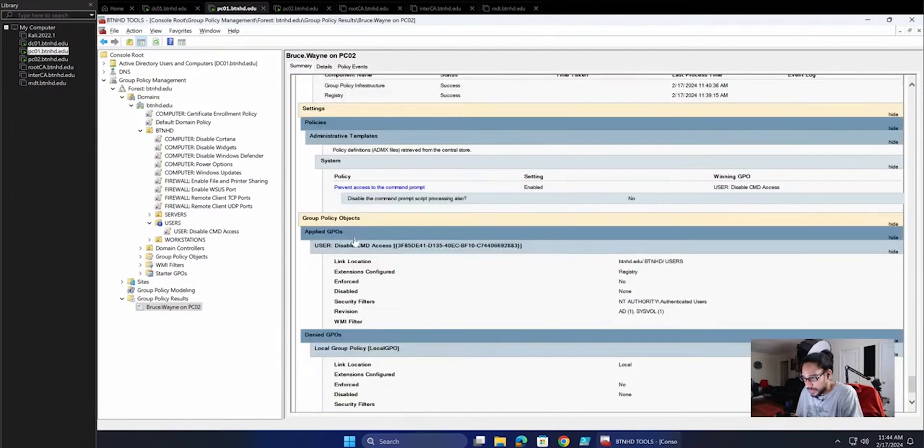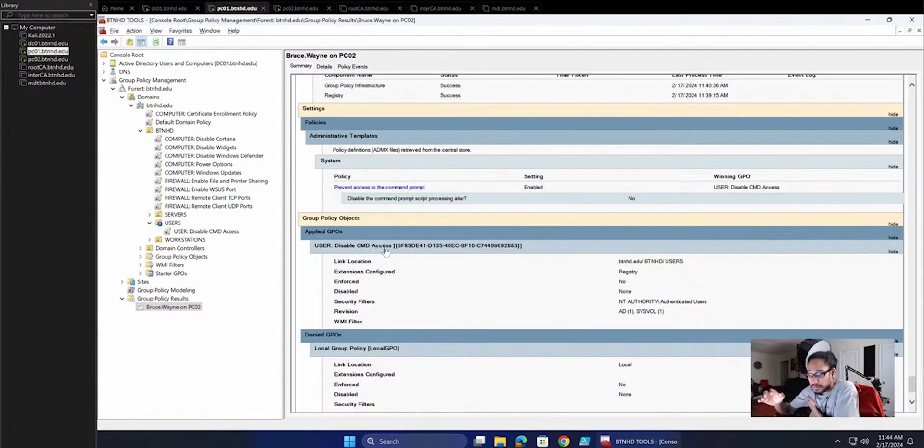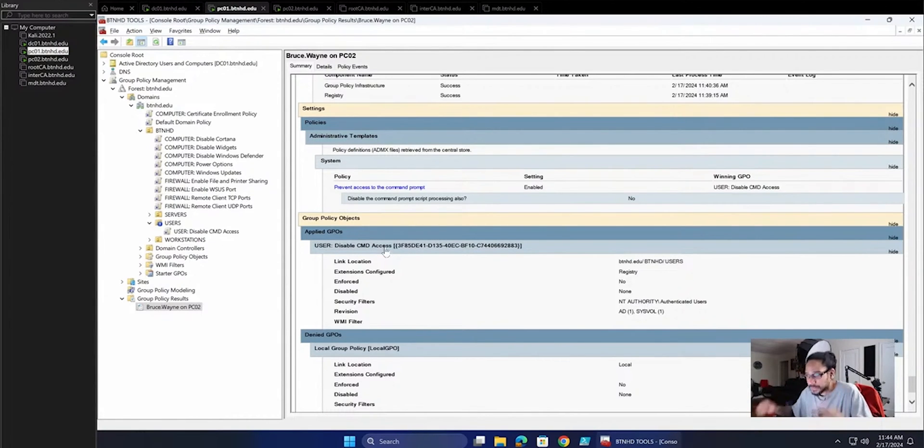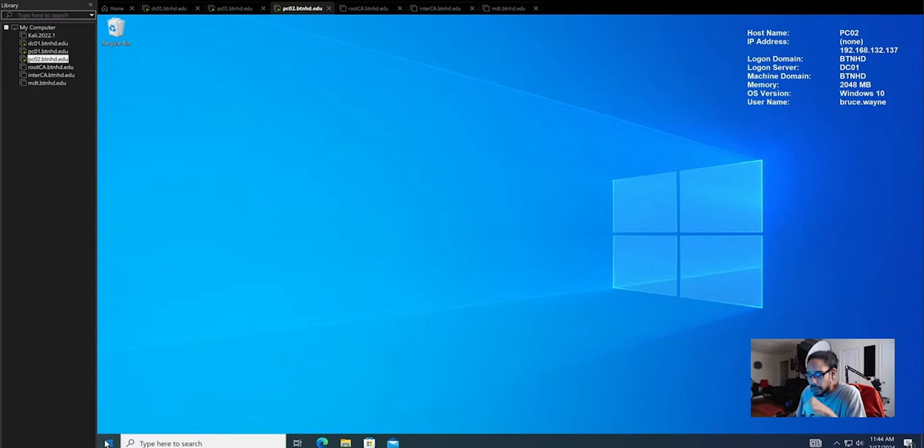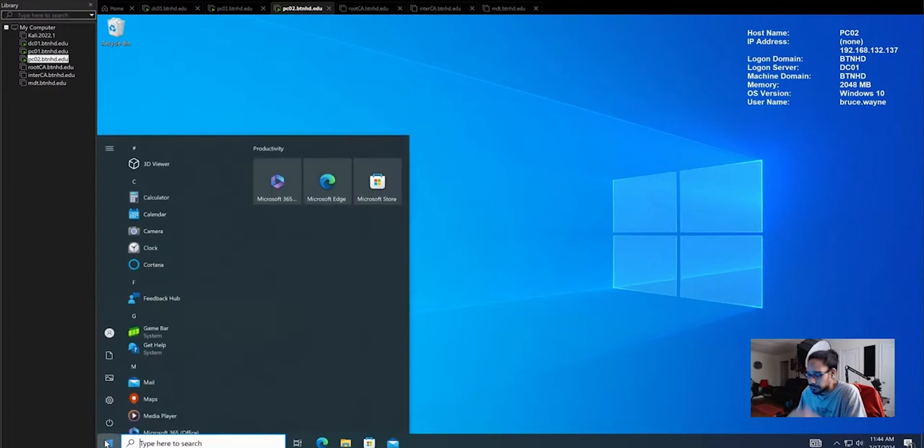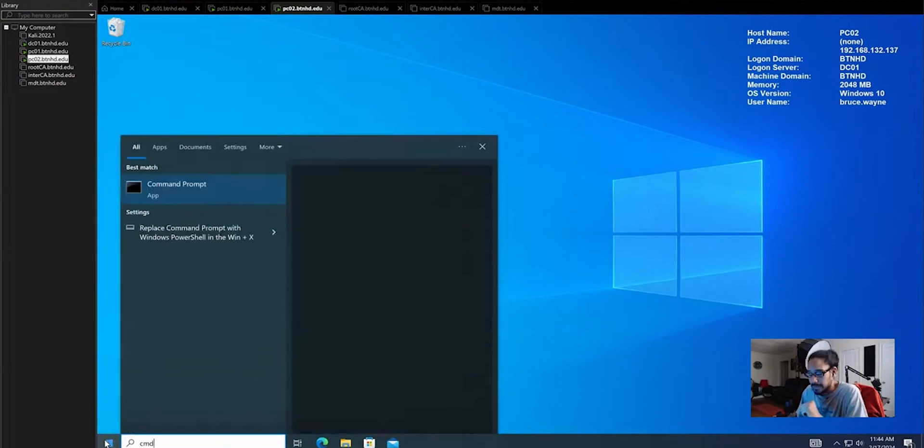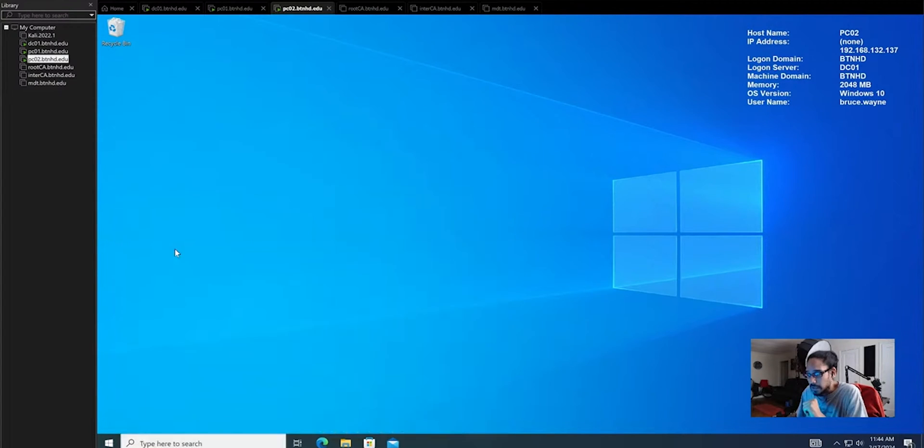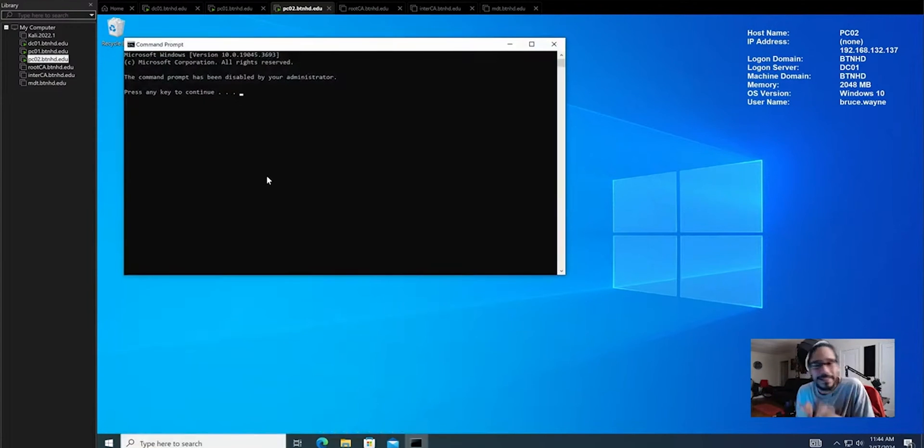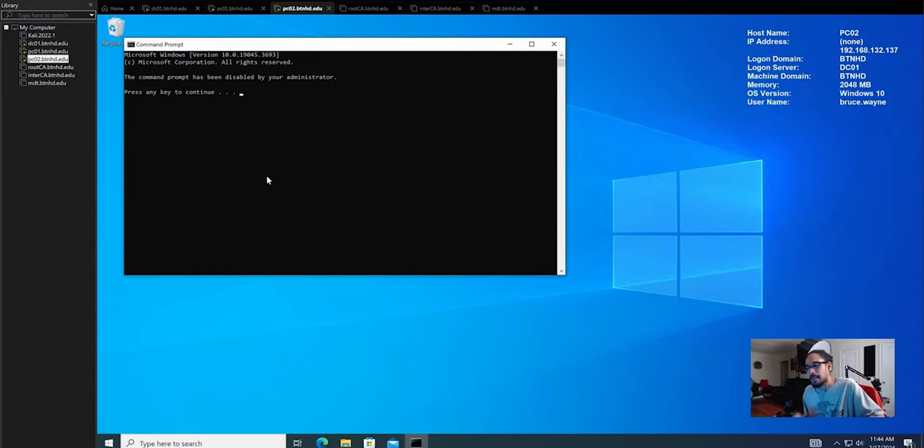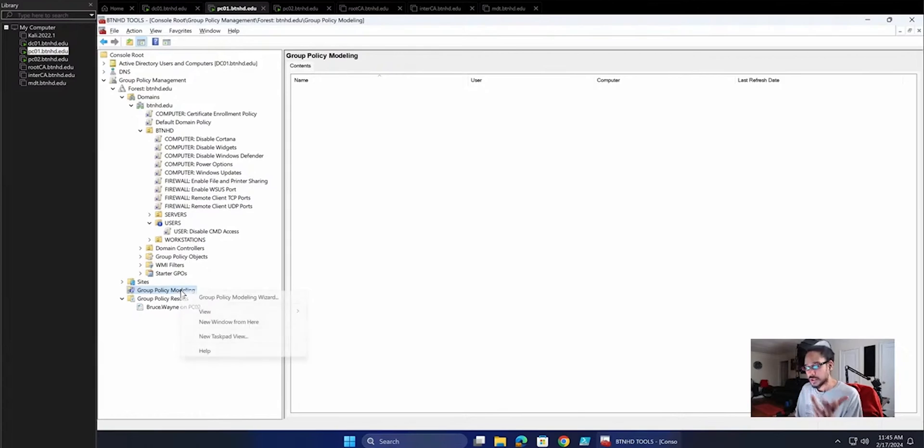And Applied GPO: Disabled CMD Access was applied. This is good. It was applied, awesome. So if I go inside PC02 and we go CMD and we click on it, it should load up, but we should get this. This is what we want. Bam! The command prompt has been disabled by the administrator.